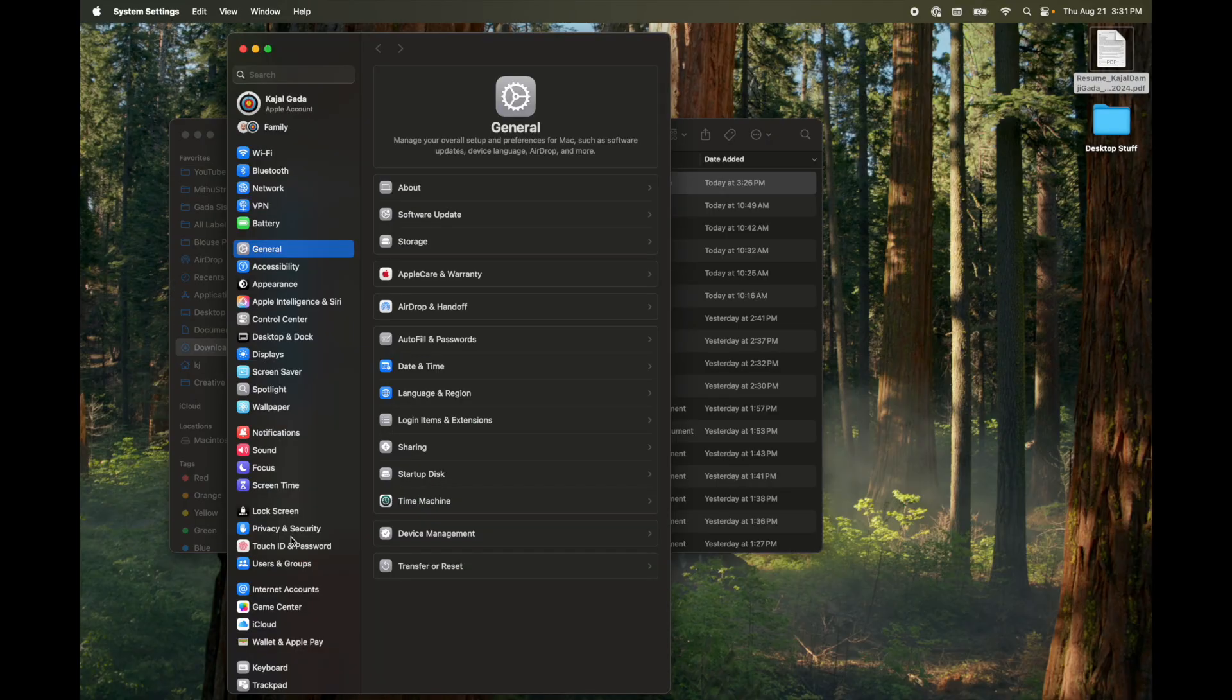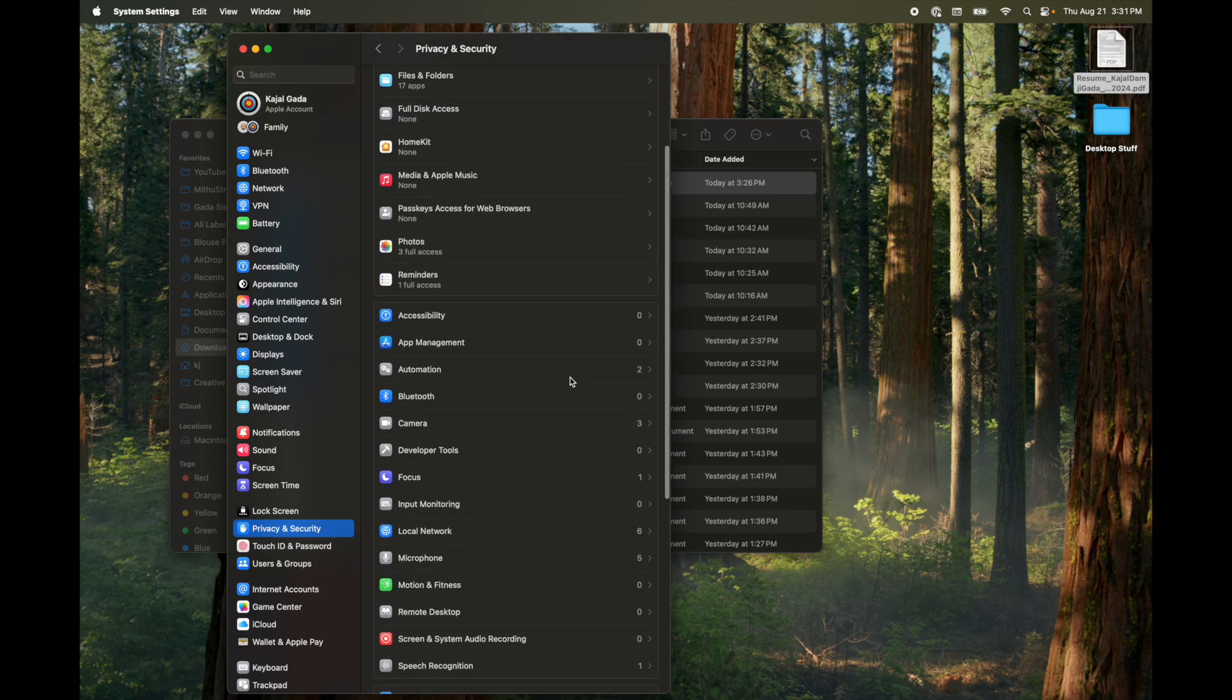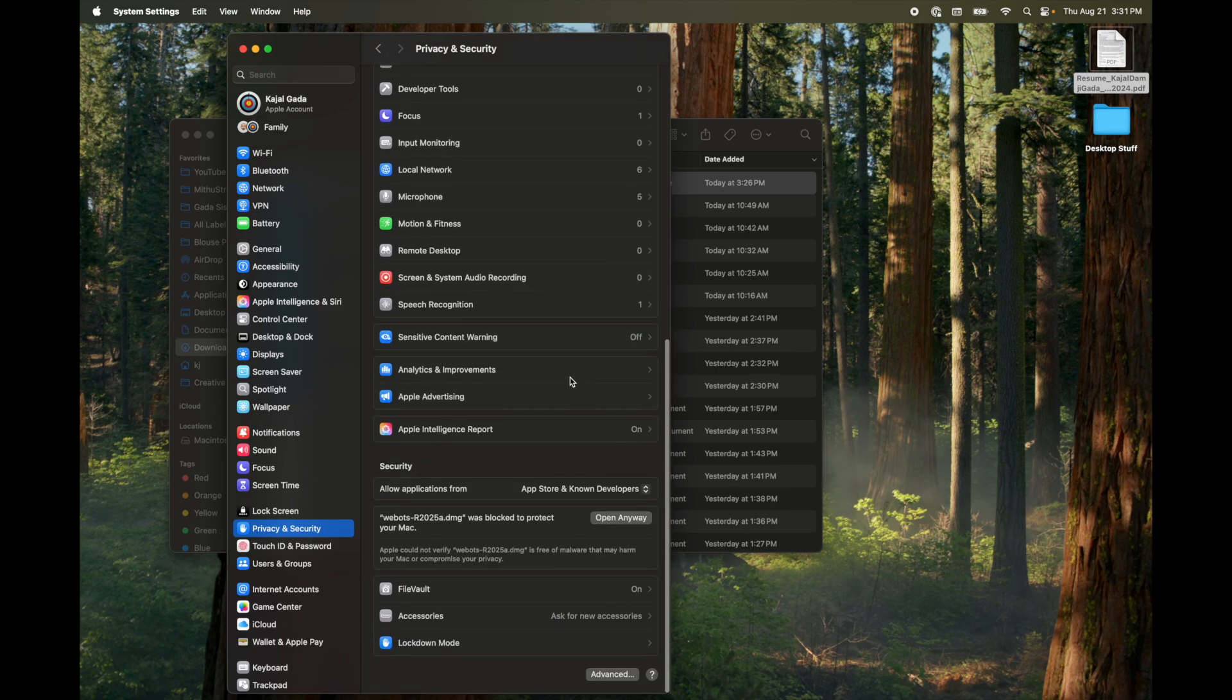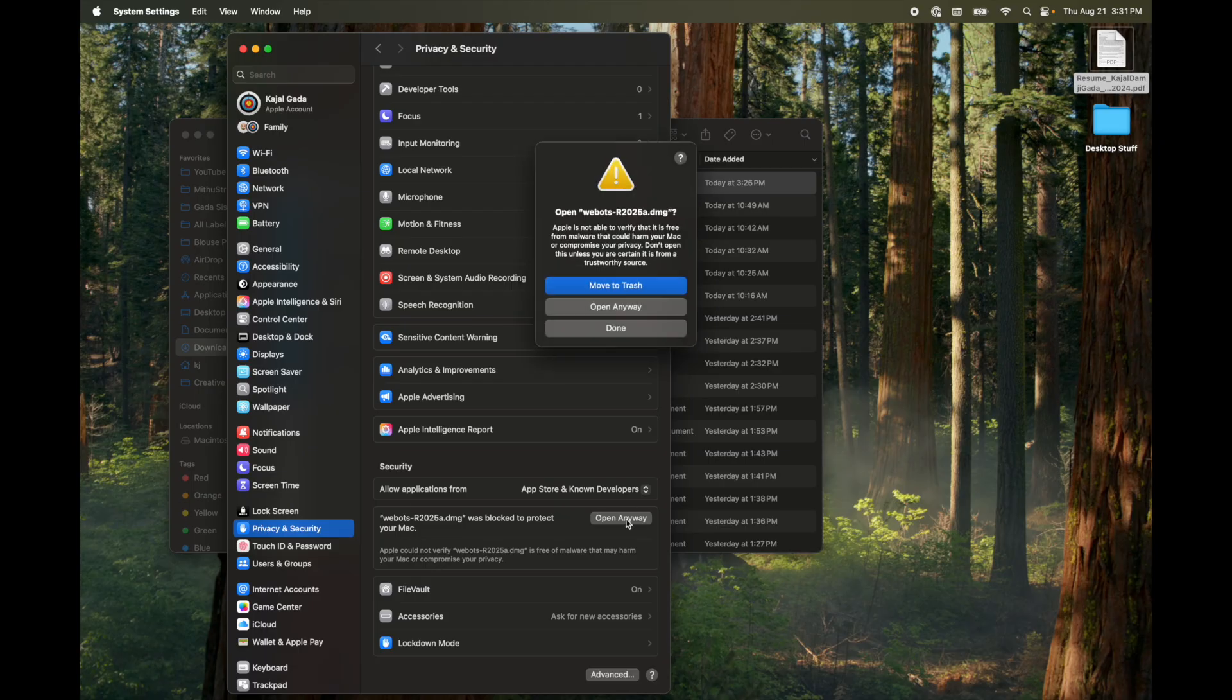So here's what we're going to do. We're going to go to system settings. Next, you're going to go on privacy and setting here on the left side and then scroll down. If you've tried to open, it will automatically show that you tried to open it. I'm going to go ahead and click open anyway. Do this at your own risk.